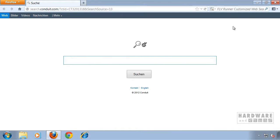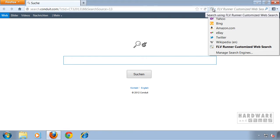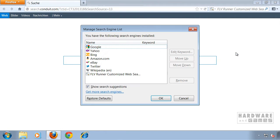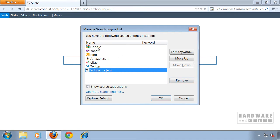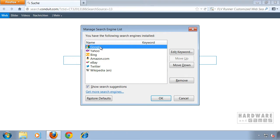Close this window. Now go to your search engines and click Manage Search Engines. Highlight FLVRunner Web Search and click Remove. Then highlight your favorite web search and click OK.